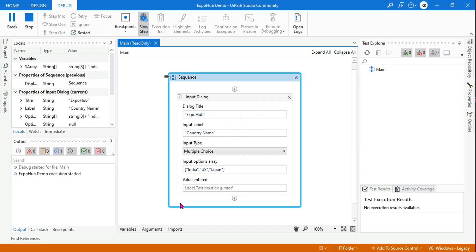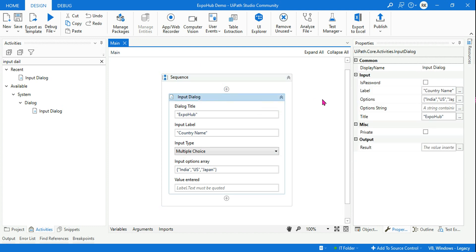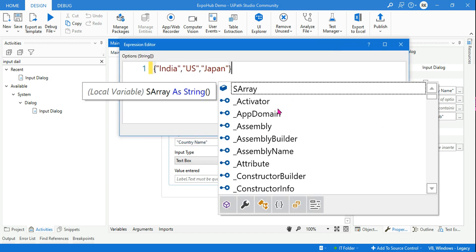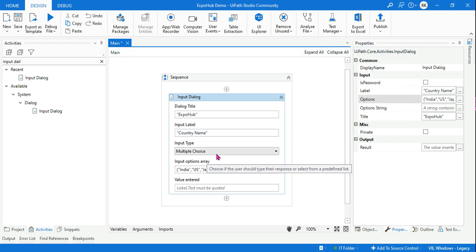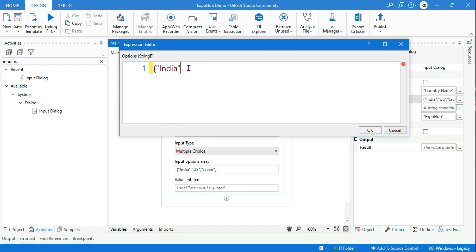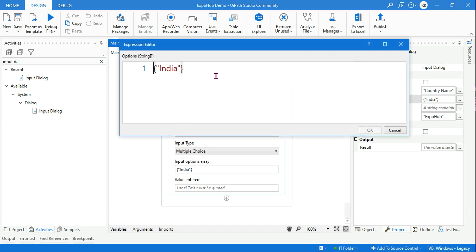One more interesting fact: you don't have to manually change the input type. If you remove the options and click OK, it automatically changes to text box. Now go to the options and place the values again. I did not do anything else — it's still showing text box in the background — but the moment you click OK it is automatically changing to multiple choice. It understands you have entered values in the options. Even a single value will automatically change it to multiple choice.